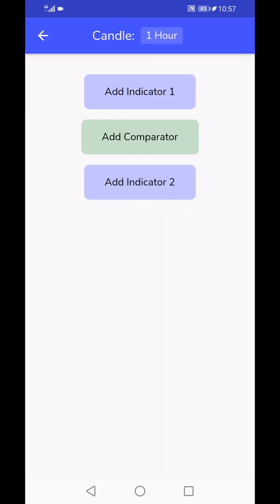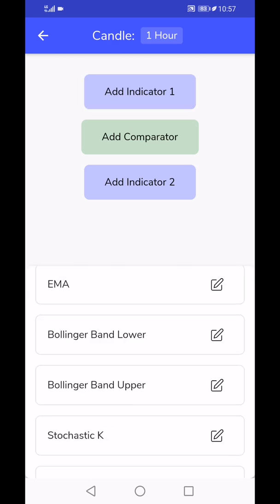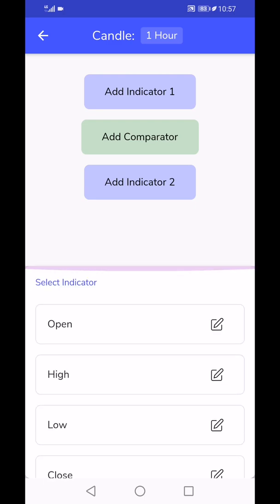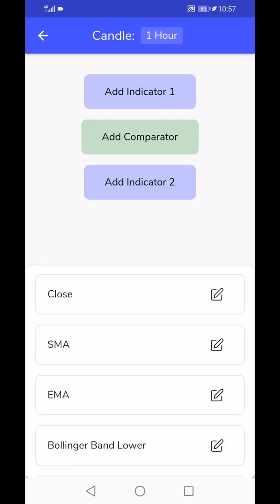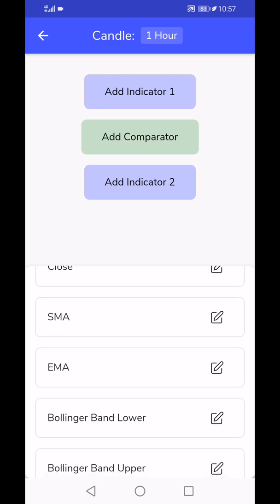We have like an LHS versus RHS format. You first tap on the add indicator one and you will get a couple of options to choose from. Here we will choose something simple, like a simple moving average.